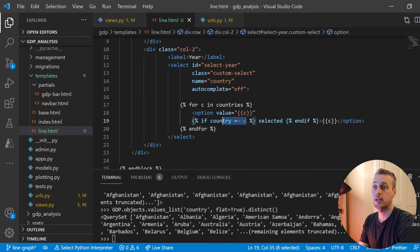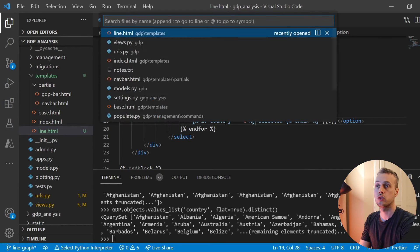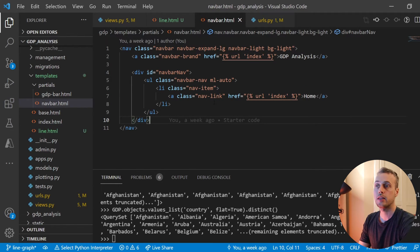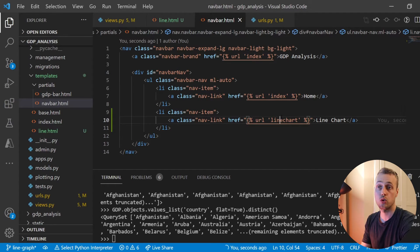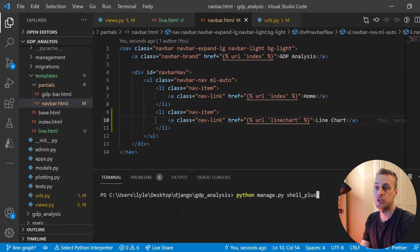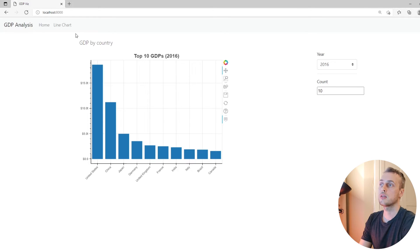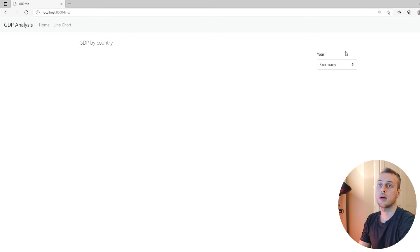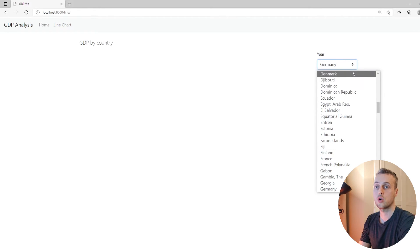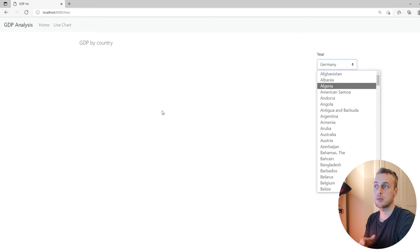This makes sense — if the country in the context matches the one we're looping over, that option will be shown as selected in the box. I'll also add a link to the nav bar pointing to the line chart page. Starting the server and going to the front end, we can see a new nav bar option, and clicking it shows a drop-down with all unique countries in the data set.